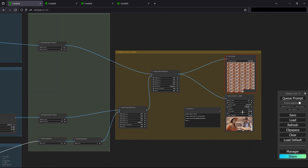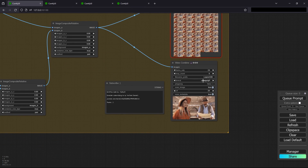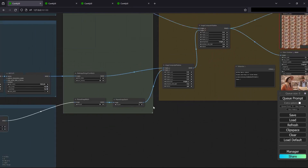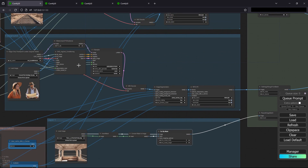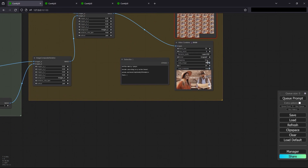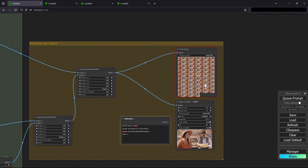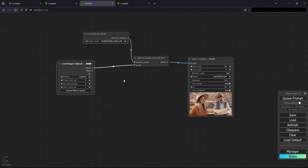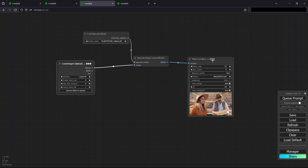We could only use the GIF output because the image segmentation messes up the generation. For whatever reason it throws an error, so you can't convert it to a video directly. You have to save it as an image, open up this new workflow, and then just load the images again. You could run it through an upscaler if you want, and then you'll be able to create your video that way.